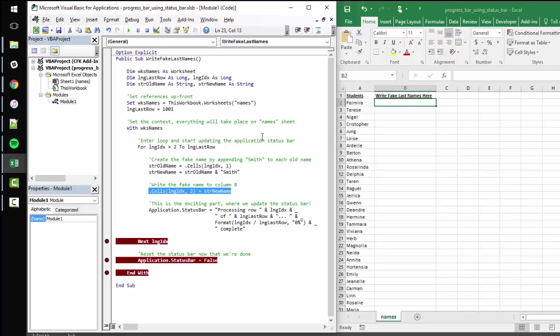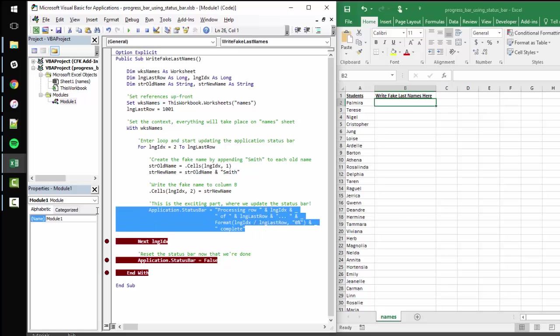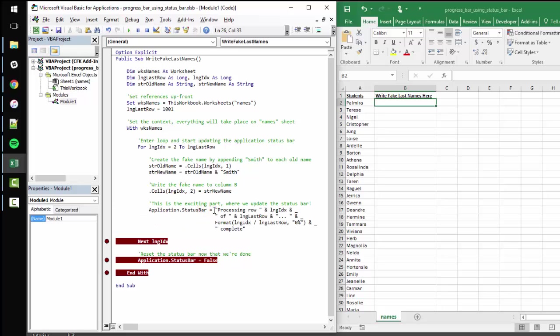I'm sure you're thinking to yourself, this could be done with an Excel formula. And yes, you're totally right. But I want to get super focused on this particular line where we're going to start manipulating Excel status bar in a way that will be super helpful to folks who are using your long running macro.